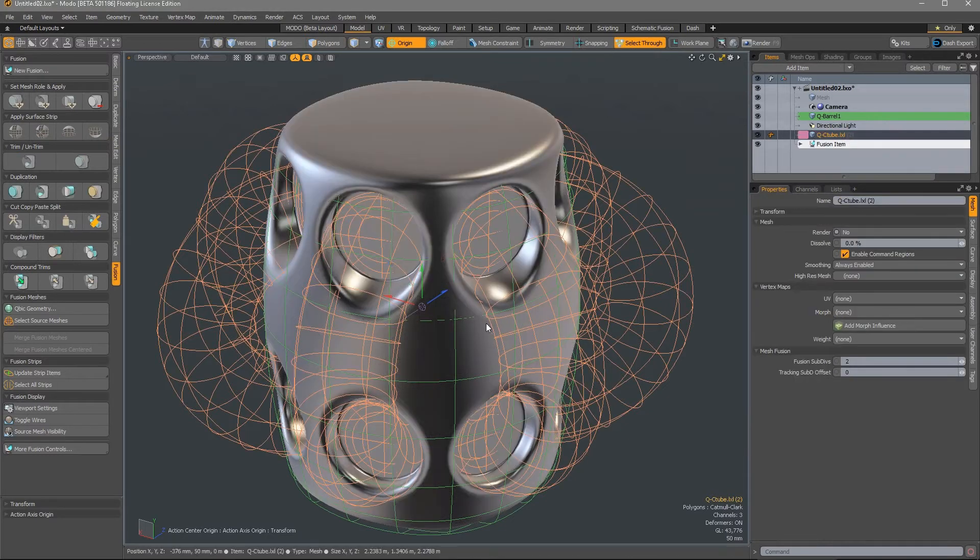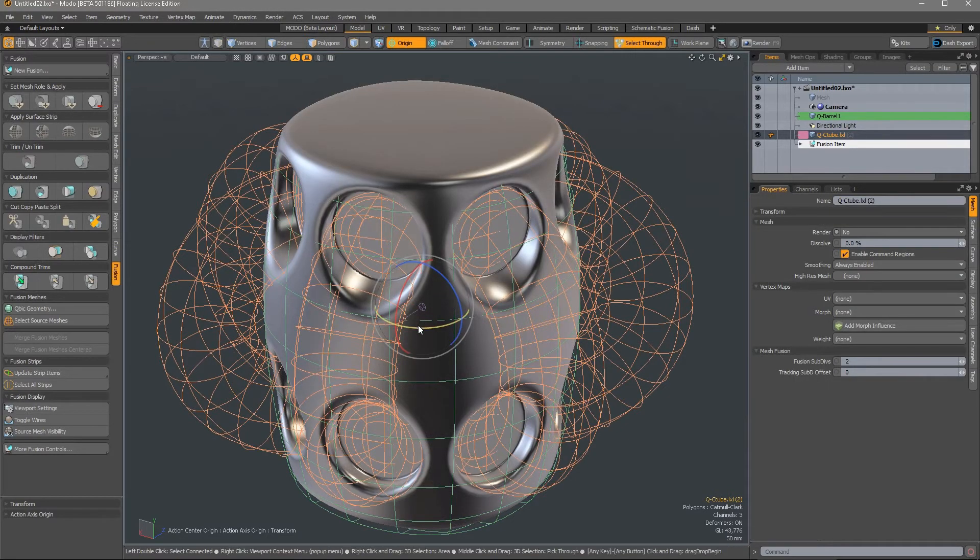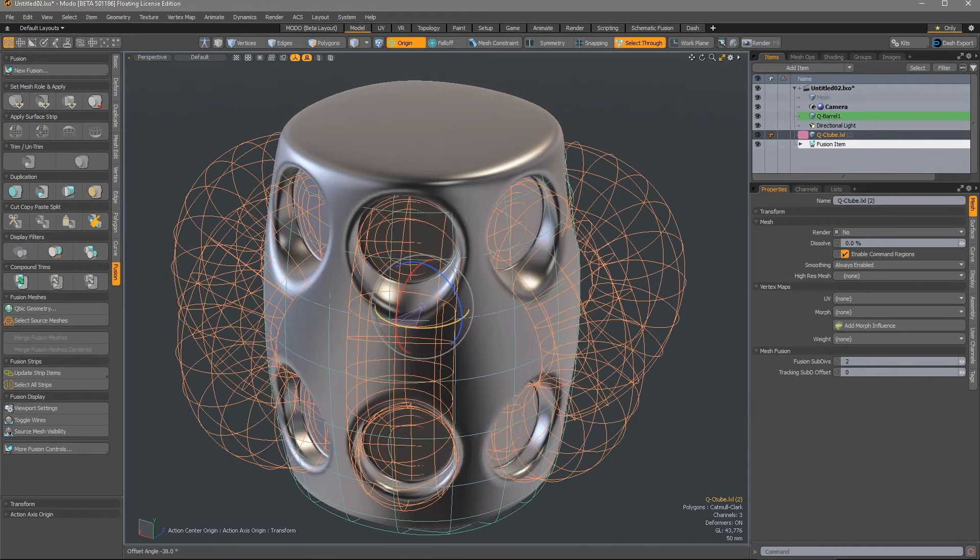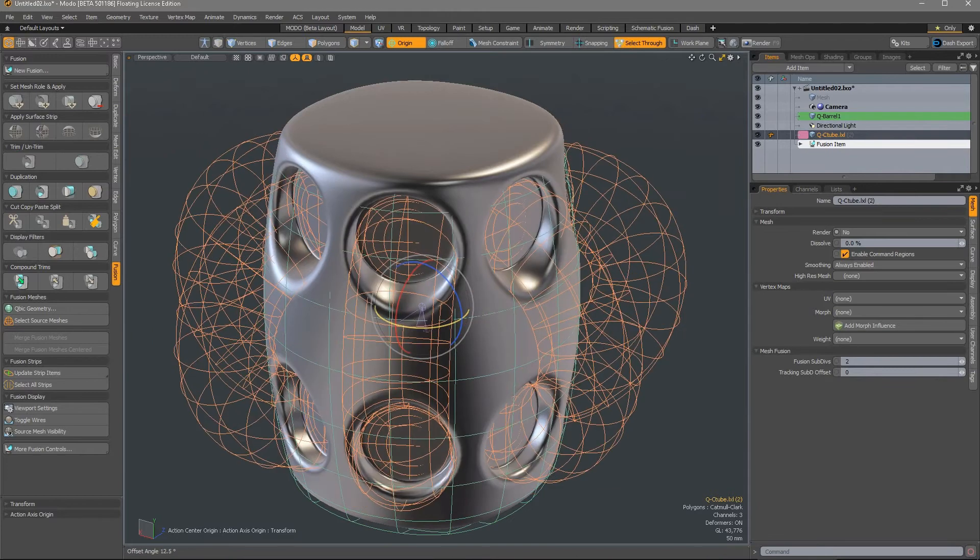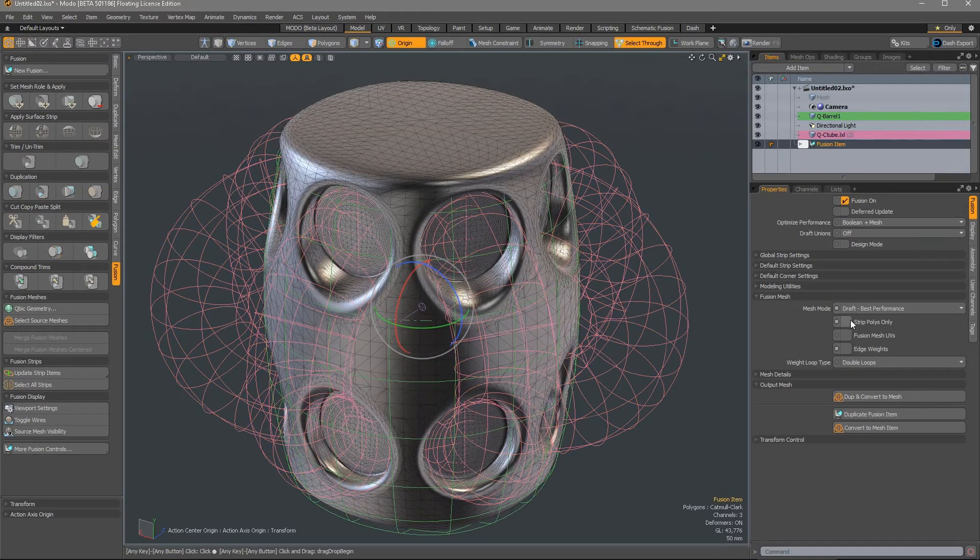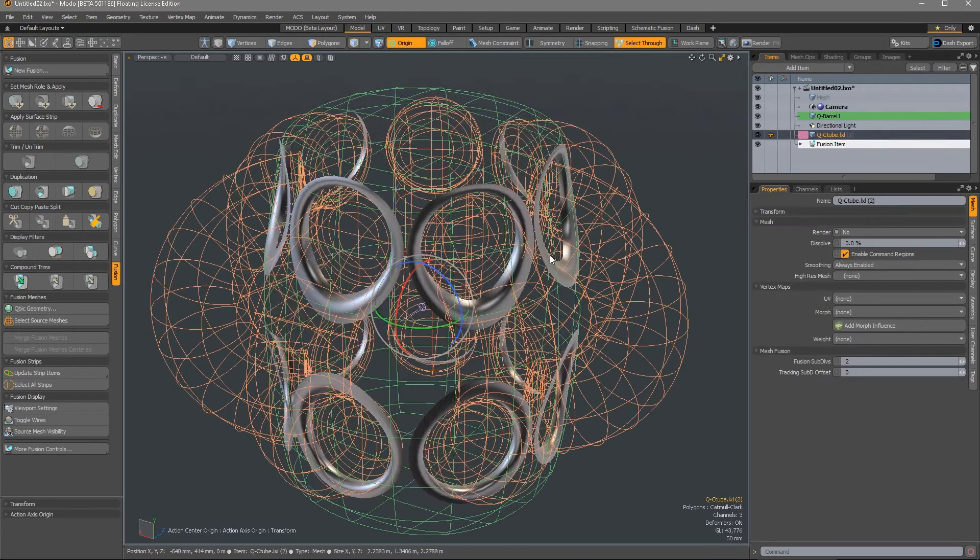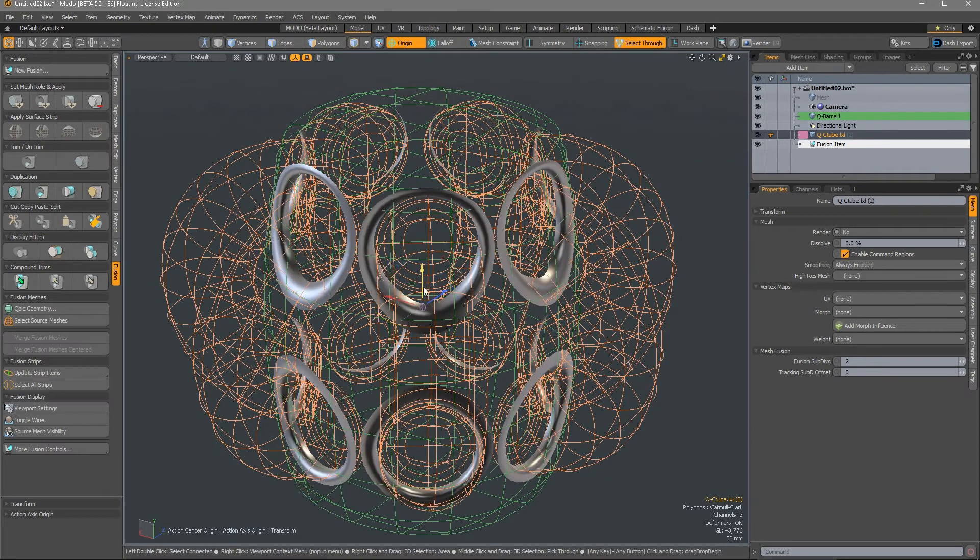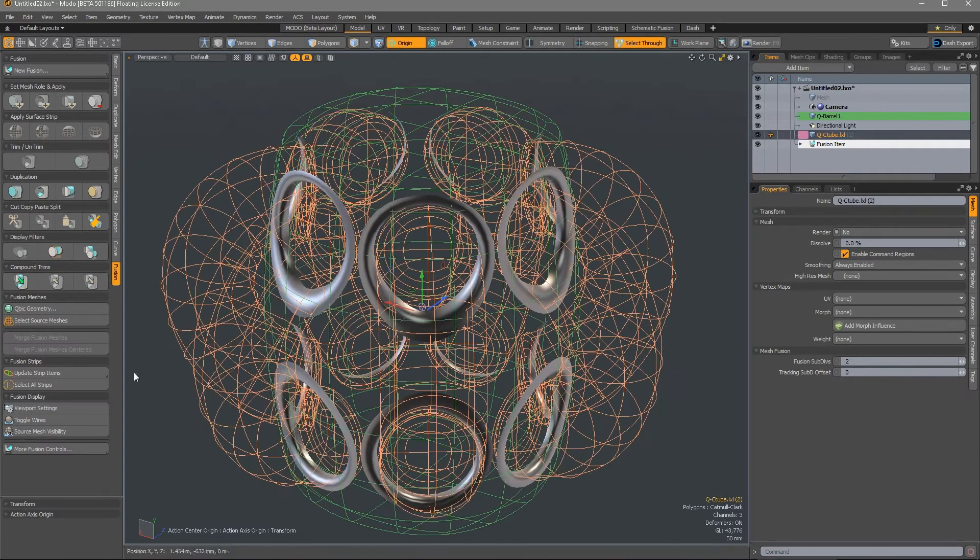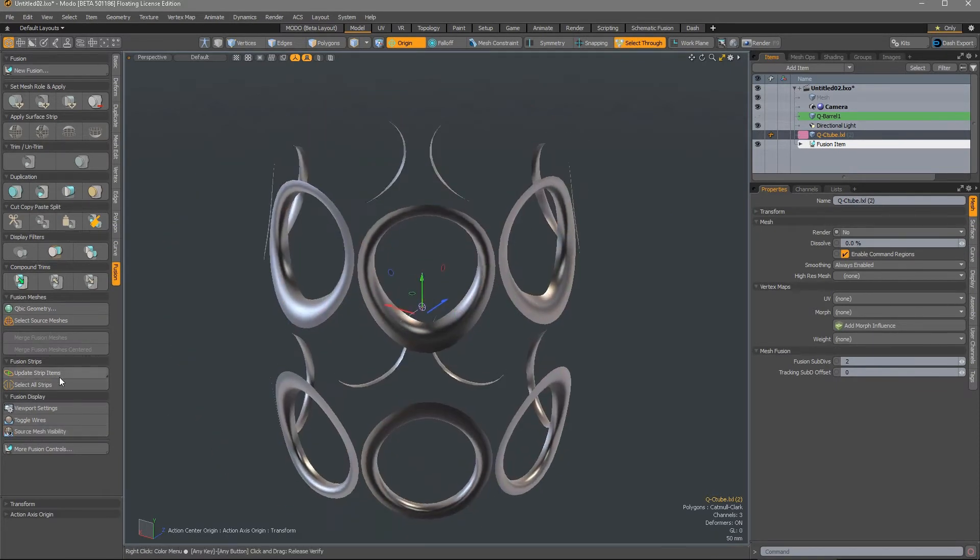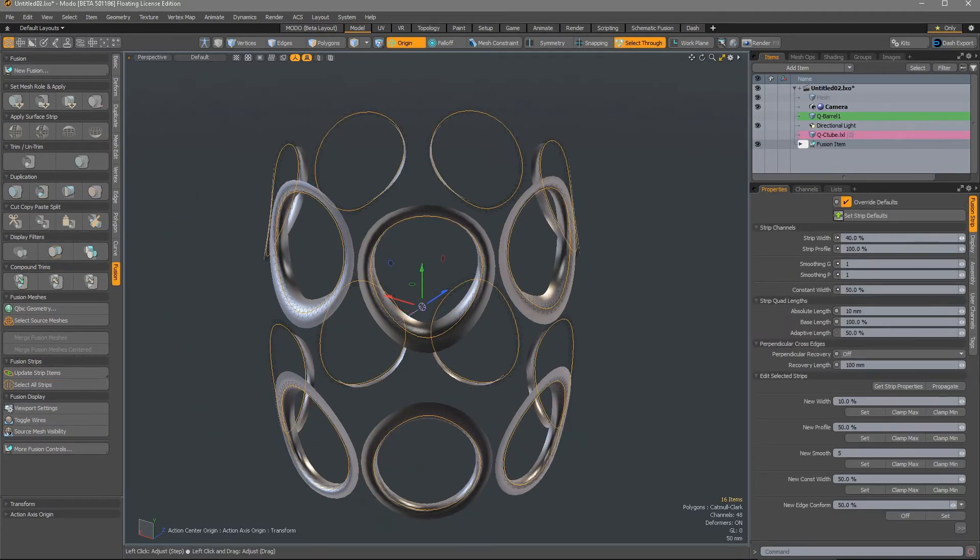Some additional settings have also been added to the MeshFusion surface strip feature added in Modo 12. The new Strip Only mode causes MeshFusion to only evaluate and produce the strip geometry, reducing memory usage if only the strip geometry is required.